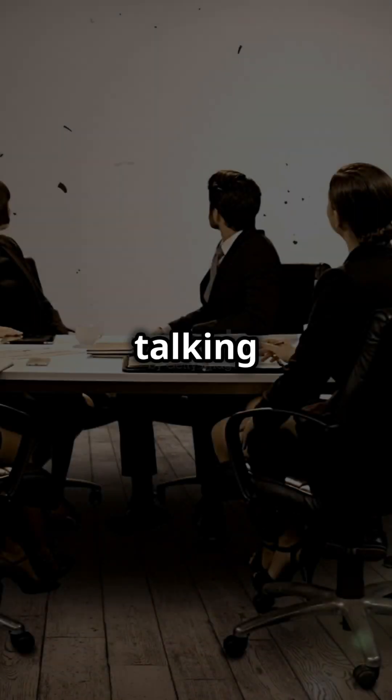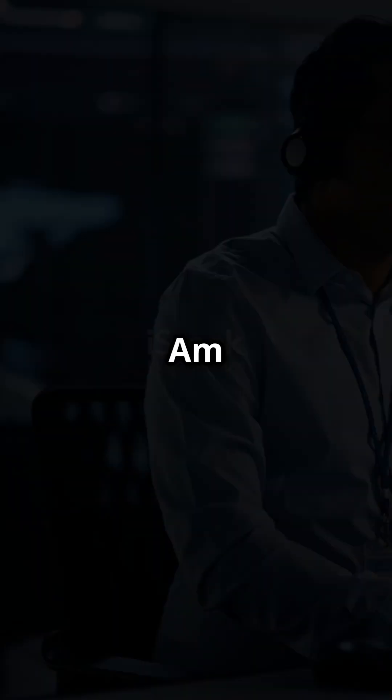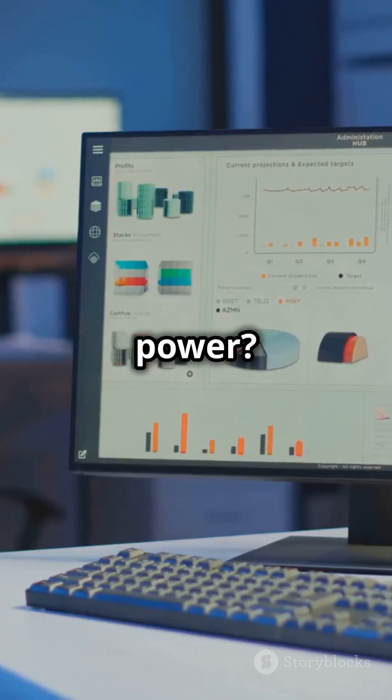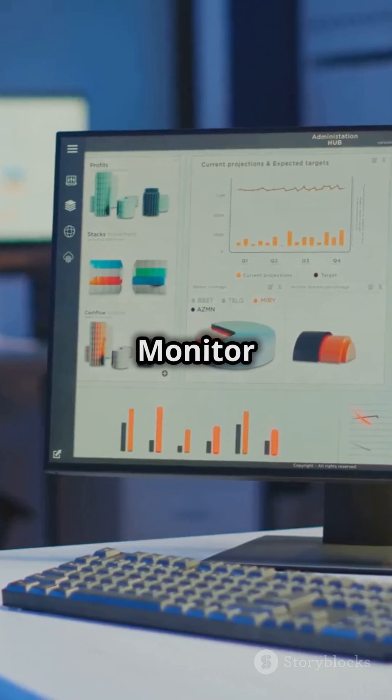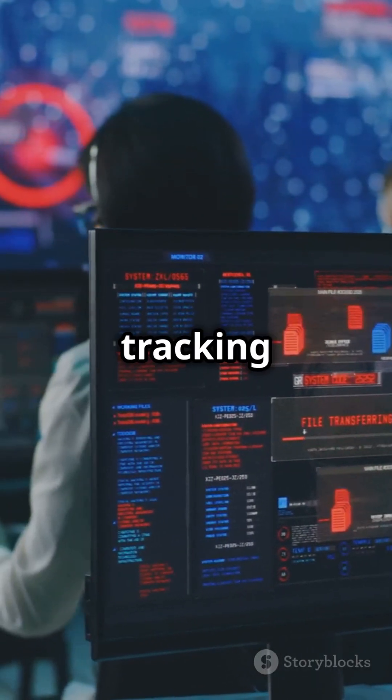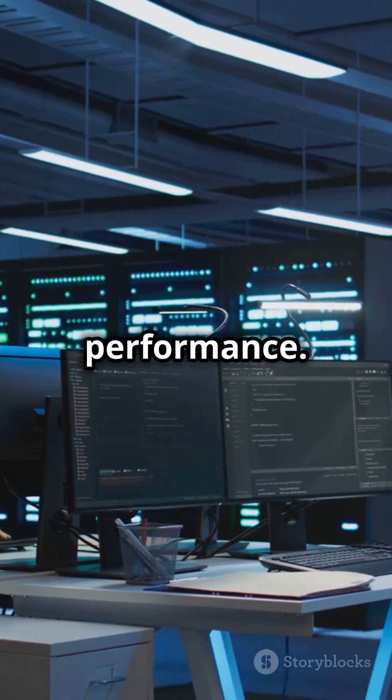Why are there not more people talking about Azure Monitor? Am I the only one who just discovered its power? Azure Monitor is your go-to tool for tracking and optimizing your cloud performance.